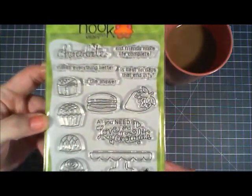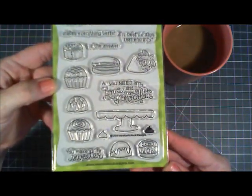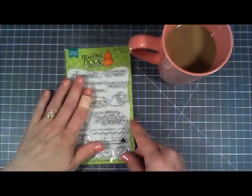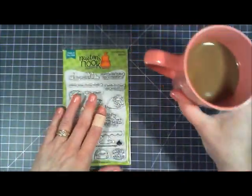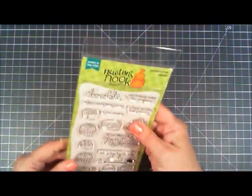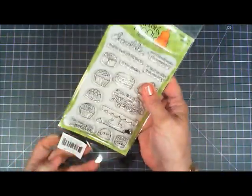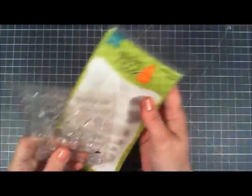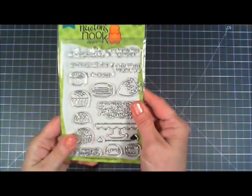Today I'm trying out a brand new stamp set from Newton's Nook Designs. It's called Love and Chocolate and it's full of lots of fun sweets. So today I'm going to be making a little sweet card.